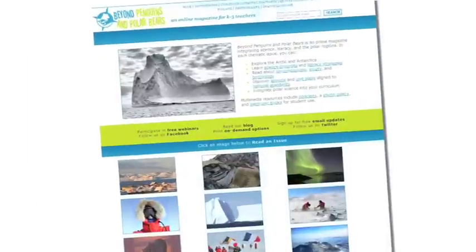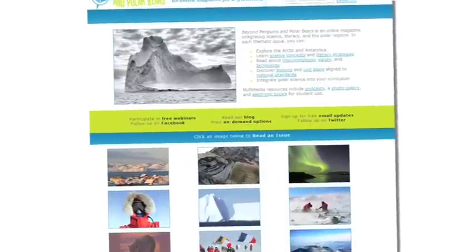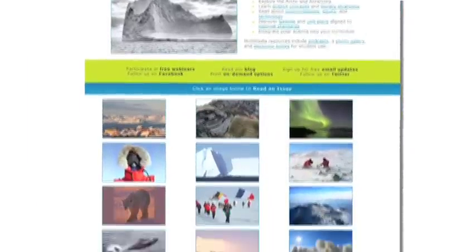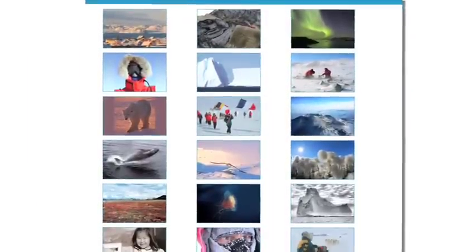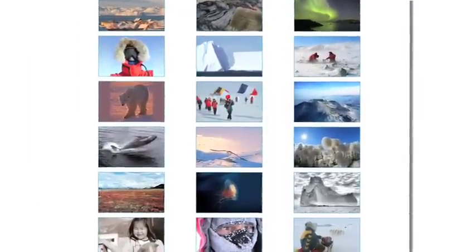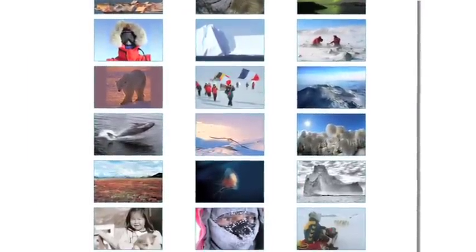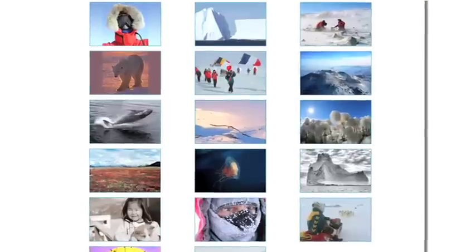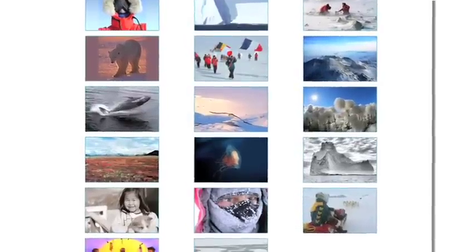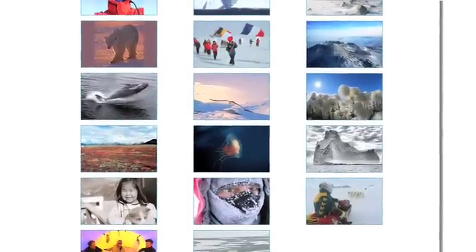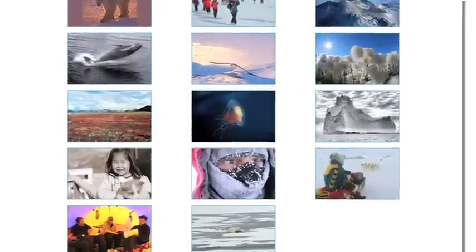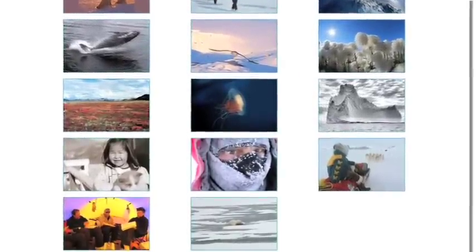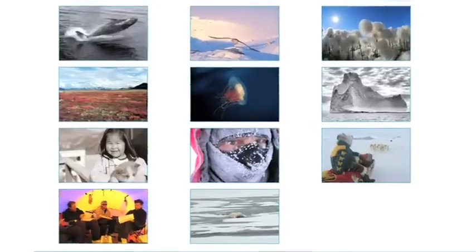At the bottom of the home page you can see the cover images of all 20 issues of the magazine. Another way to visit an issue of the magazine is to click on one of those images. Let's go ahead and click on a specific issue.